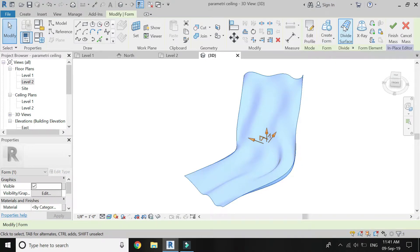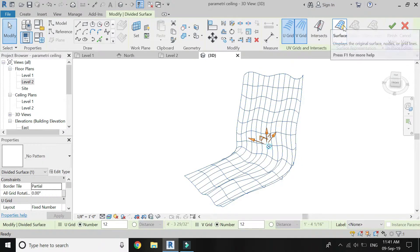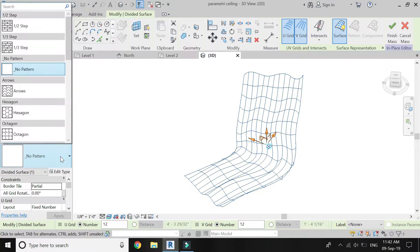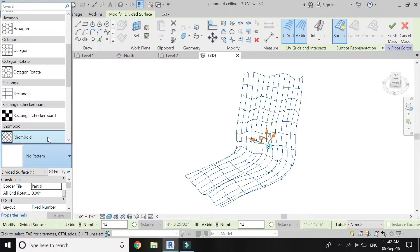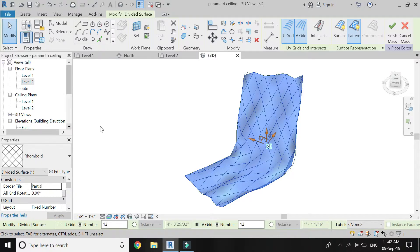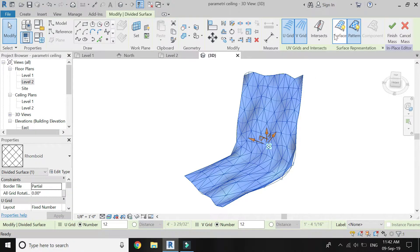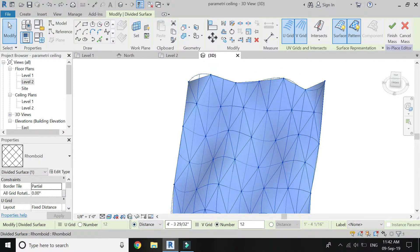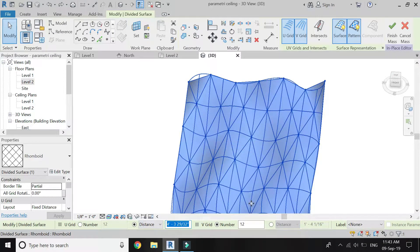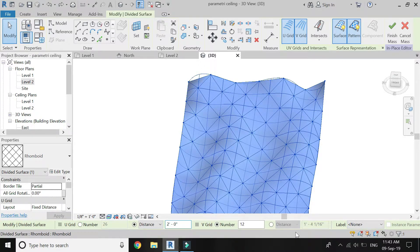Now click on this surface and click on Divide Surface. Select the pattern of rhomboid. Select the surface. Now the distance between the diagonals should be 2 feet, so add a distance of 2 feet between U-grid and V-grid.